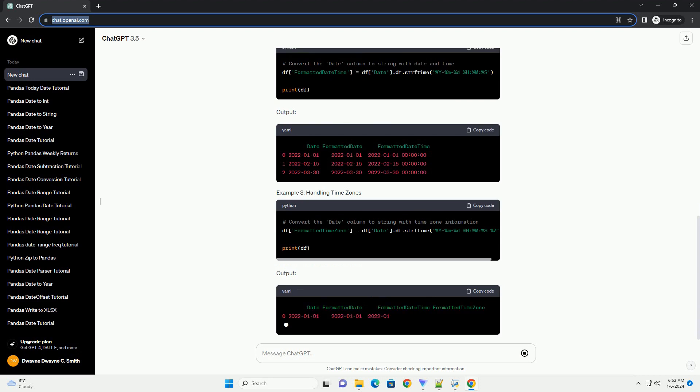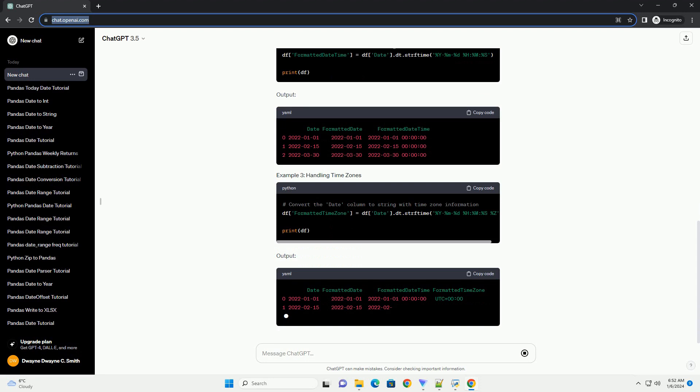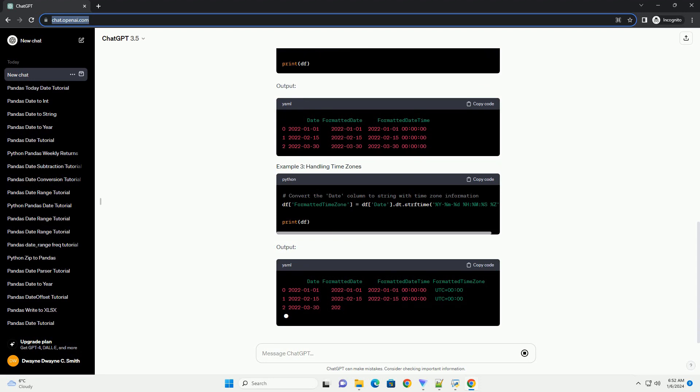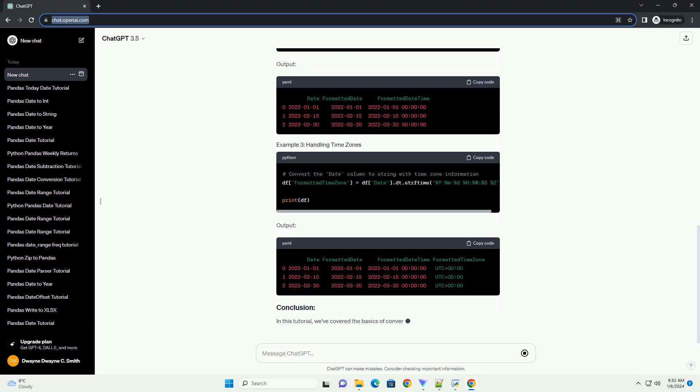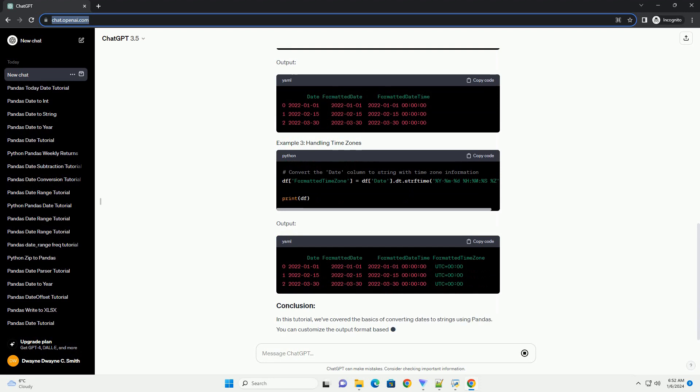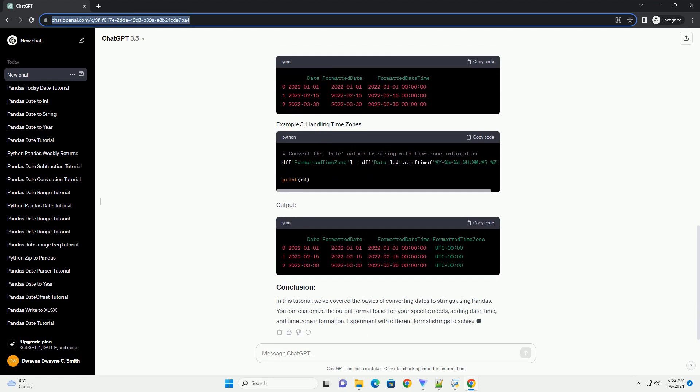We'll use the strftime method in Pandas to convert dates to strings. This method allows you to format date and time objects according to a specified format string. This will output: